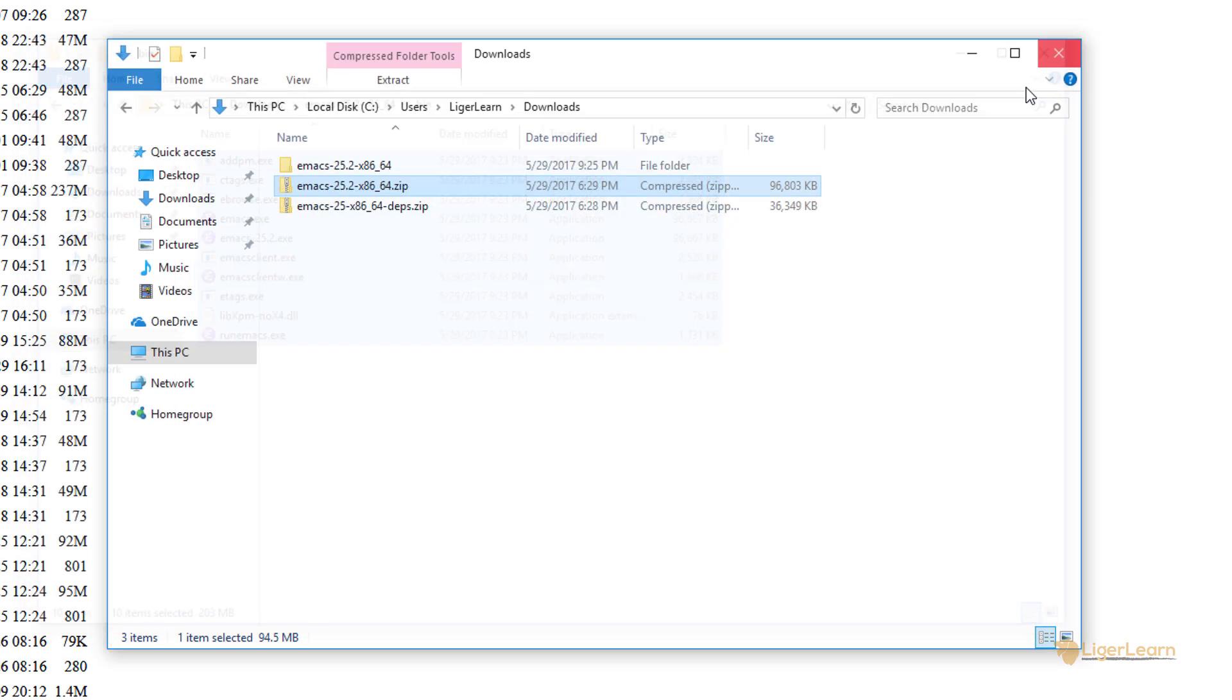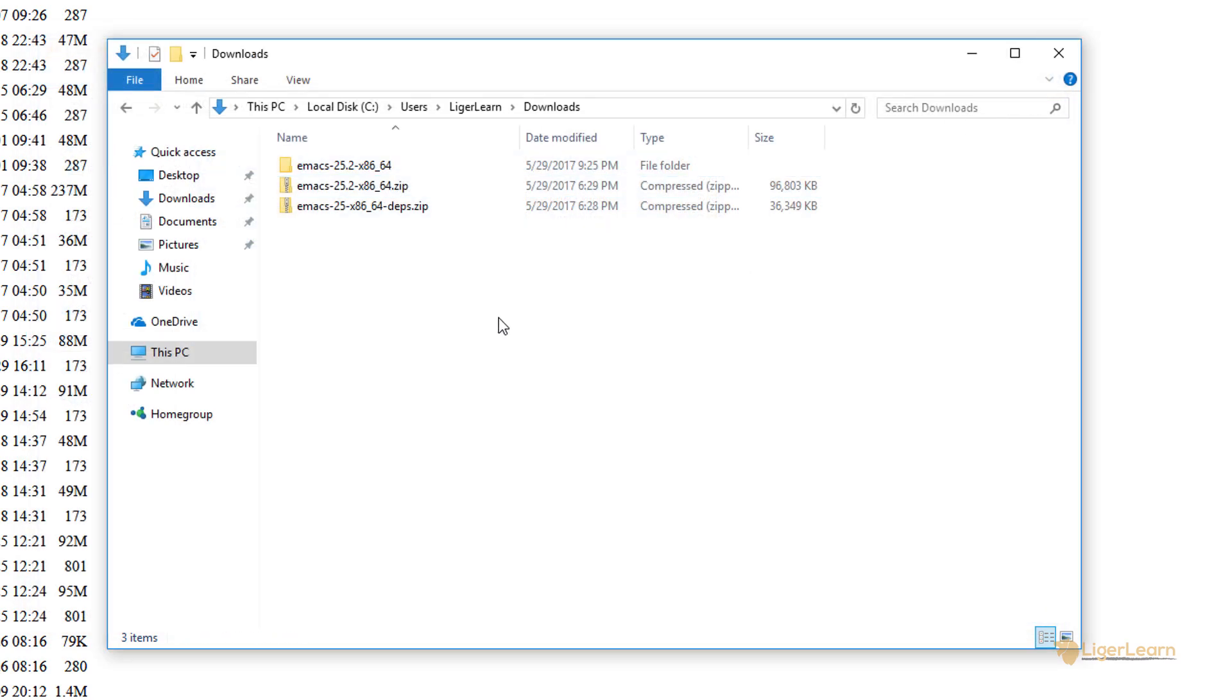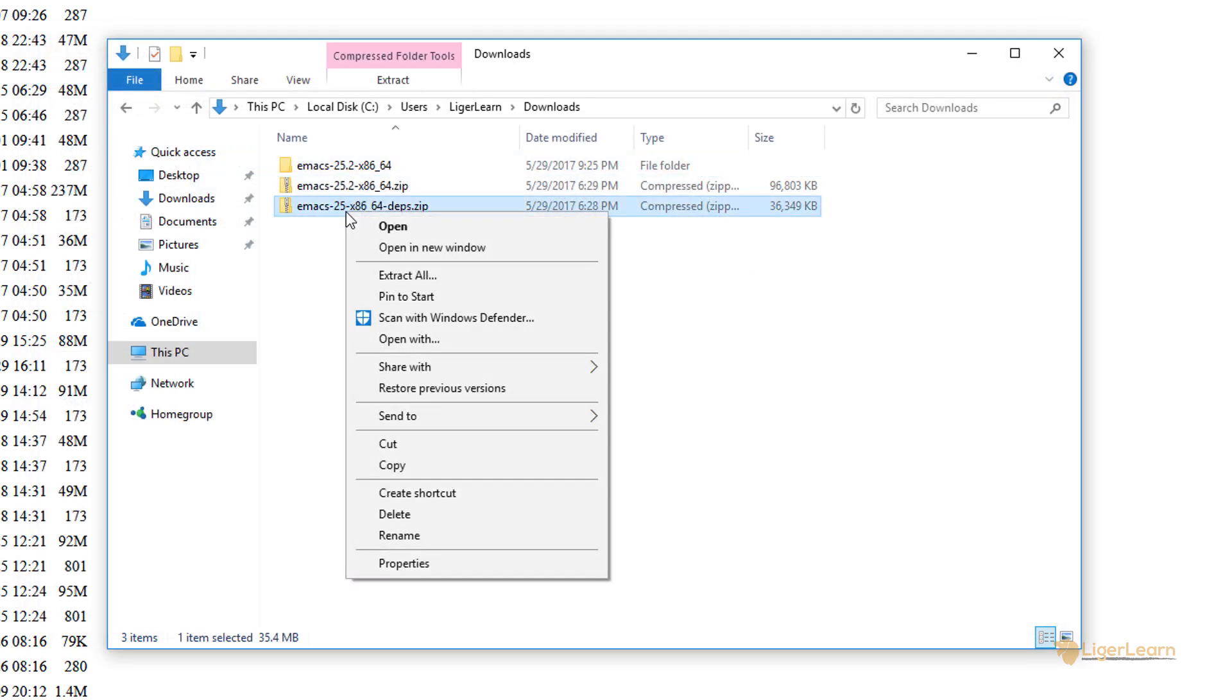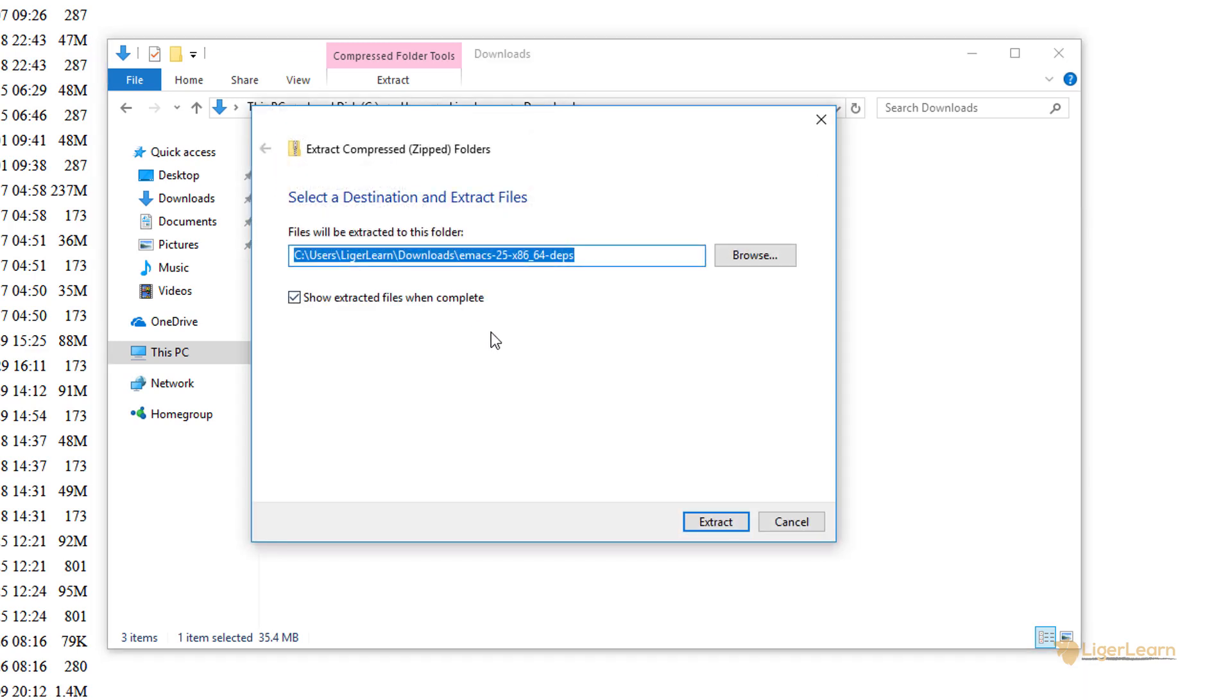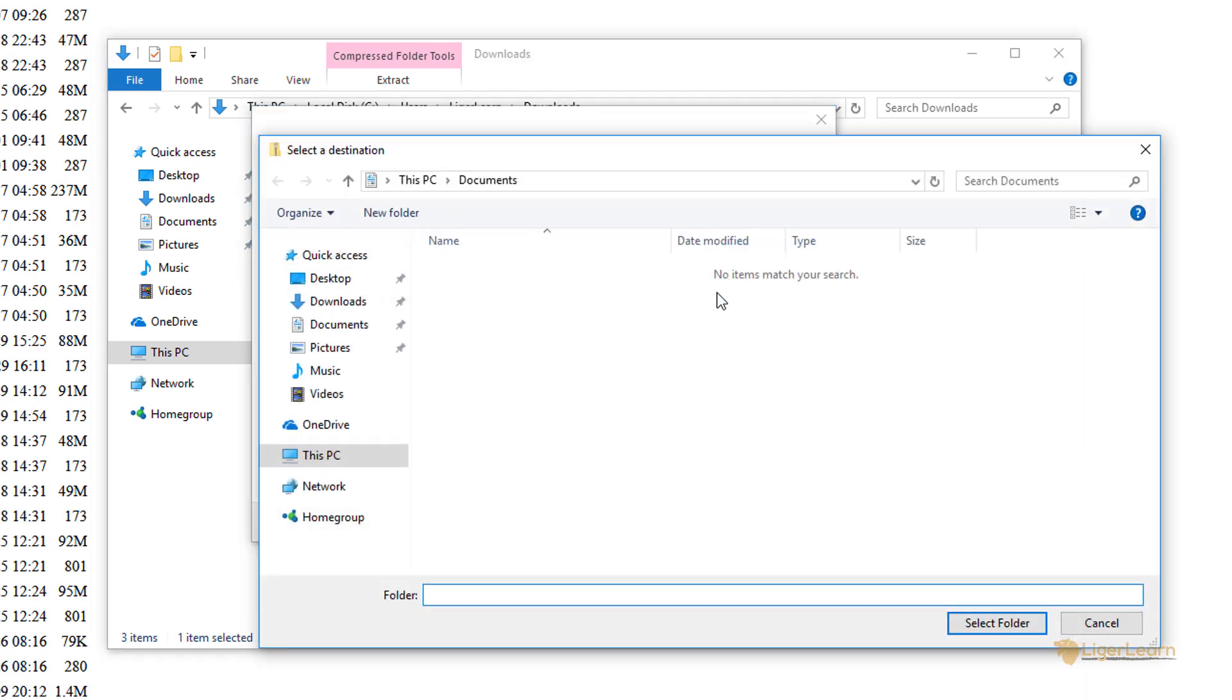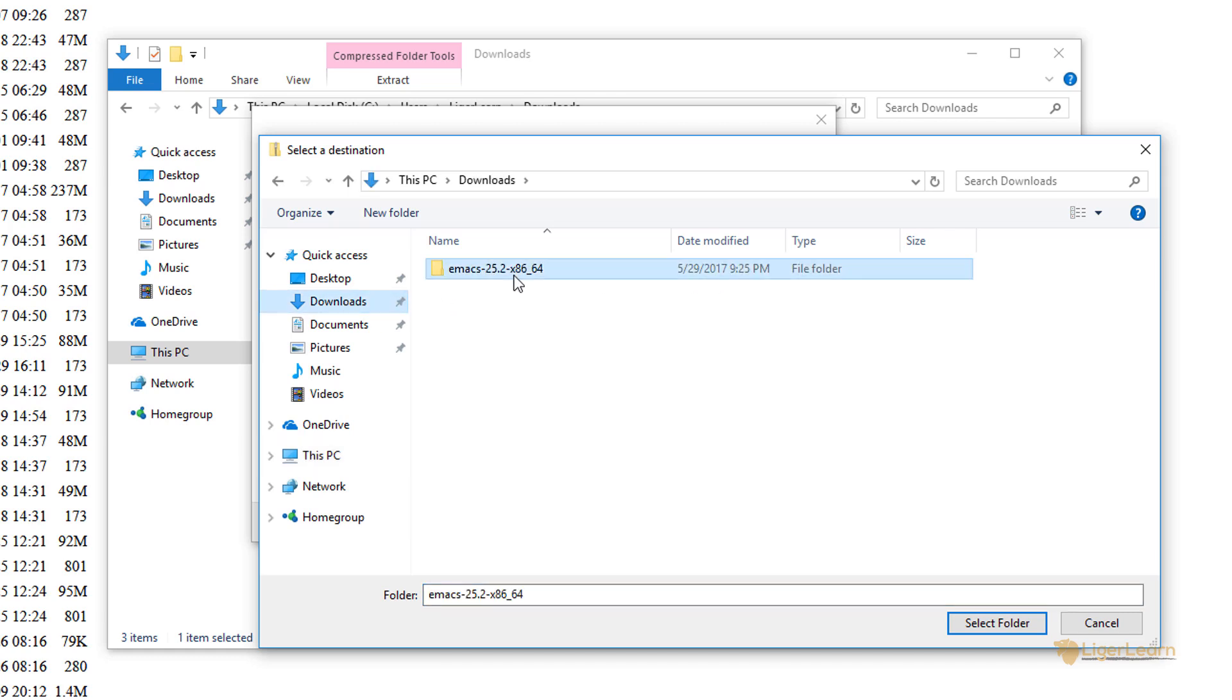Let's now extract the dependencies. In this case we need to choose to extract the files on top of the root level emacs directory which we previously extracted. You can see here that I navigate to the directory which we extracted a few seconds ago and choose to select that folder.